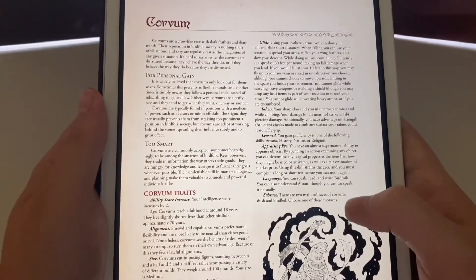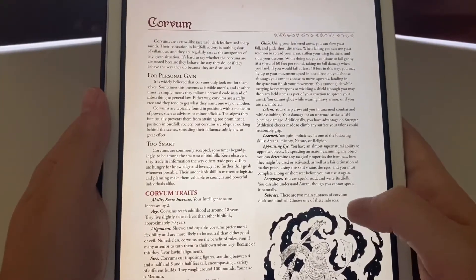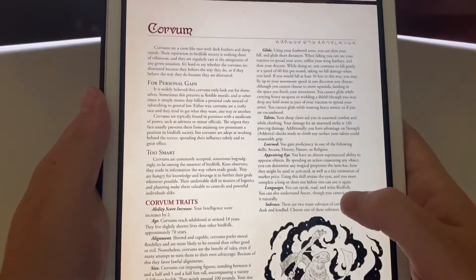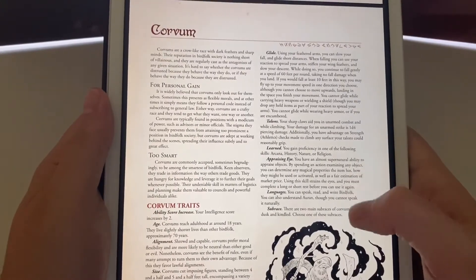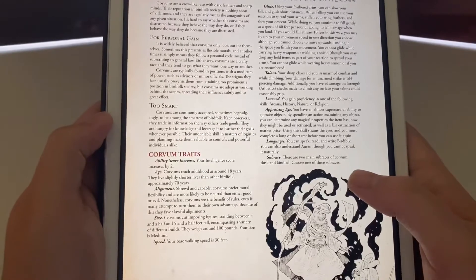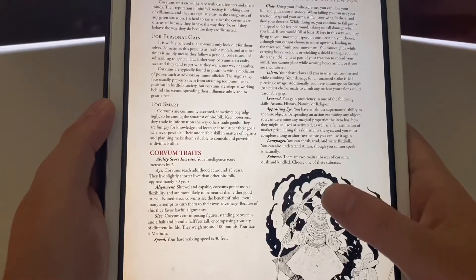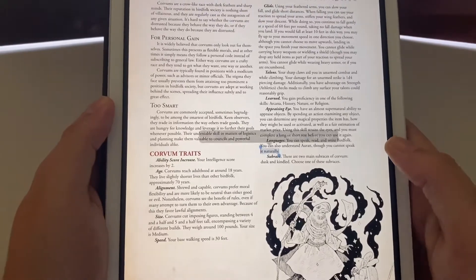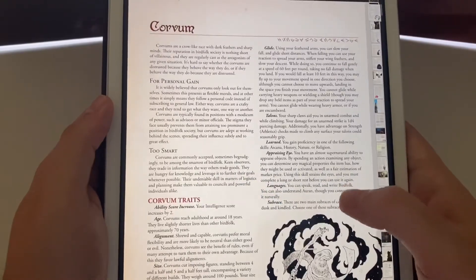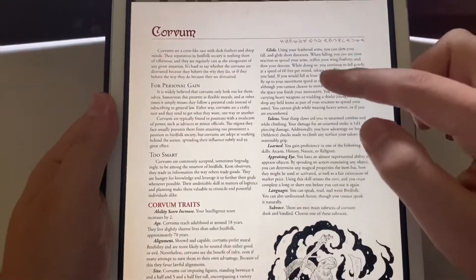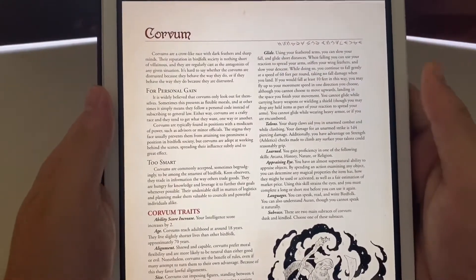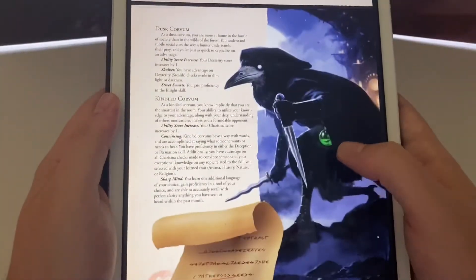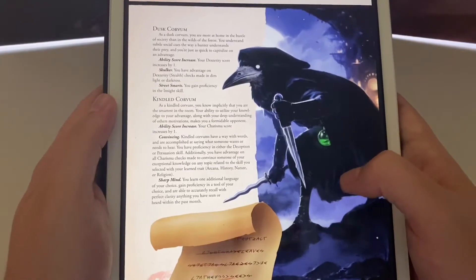Here's my personal favorite — the Corvum, which are raven and crow-like creatures. They have all kinds of really interesting traits. Corvums reach adulthood around 18 years, live for about 70 years, their alignment is neutral. I also really like the bird folk because they have this really awesome trait called Glide, which is basically feather fall. There's the Dusk Corvum and the Kindled Corvum.